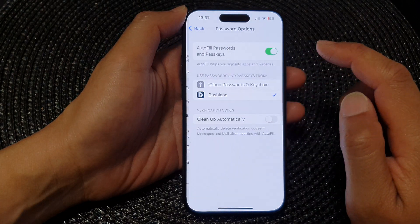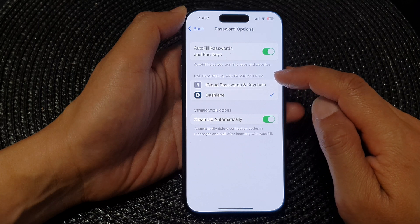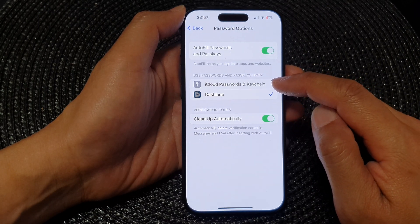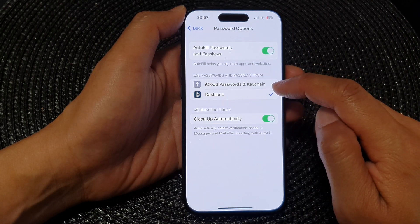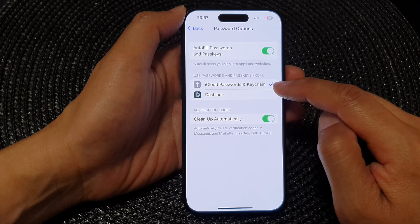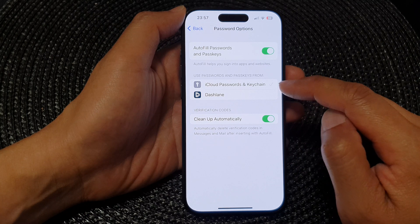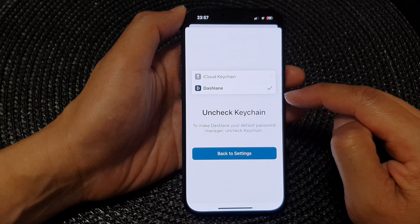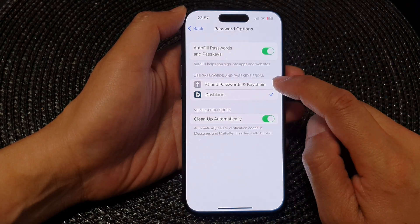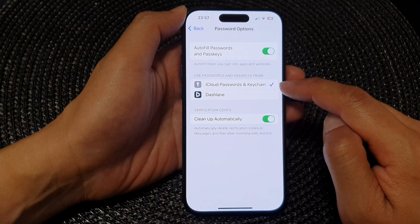Next, tap on Password Options. In the 'Use passwords and passkeys from' section, select a service that you would like to use. By default, it is set to iCloud Passwords and Keychain. If you don't want to use it, you can deselect it and choose another service.